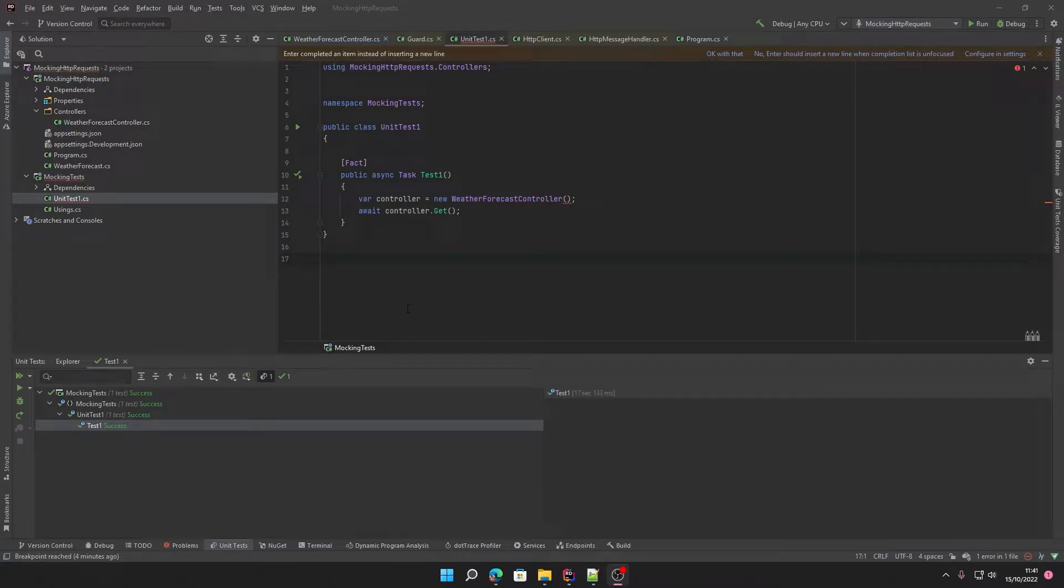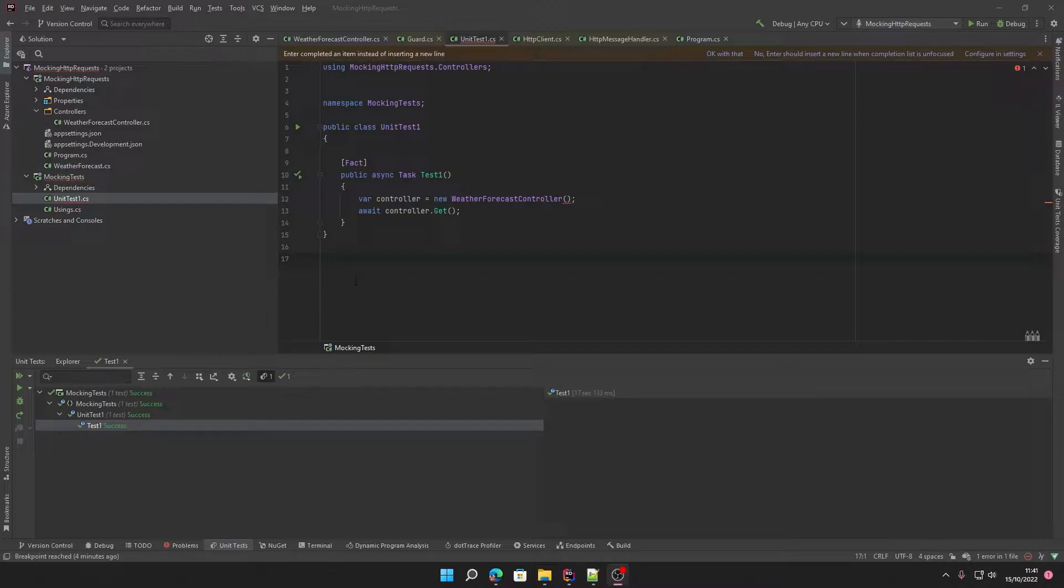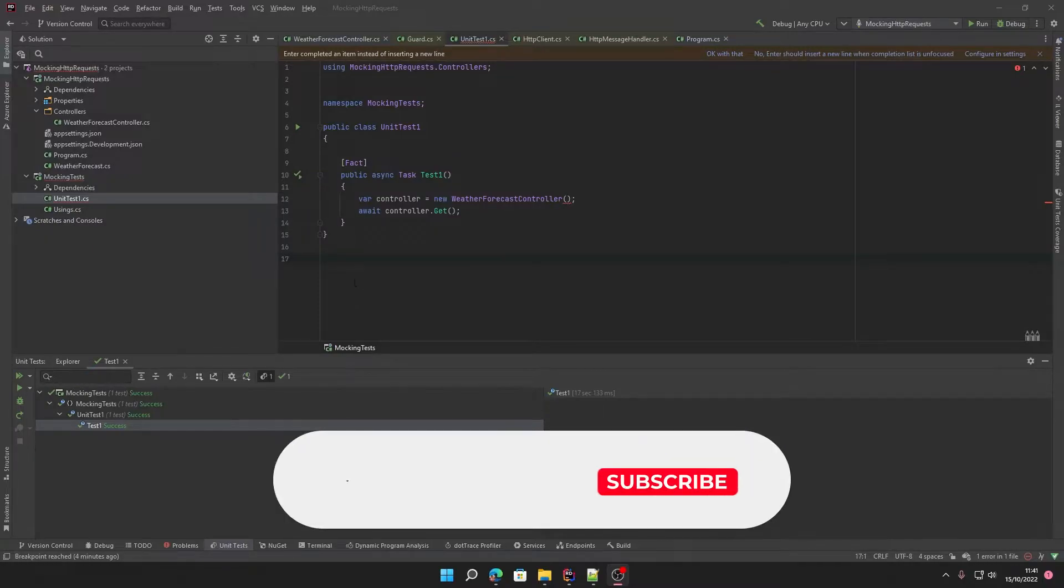Hi guys and welcome back to another video. In this one we're going to go over the best way in my opinion to mock an HTTP request using C#.